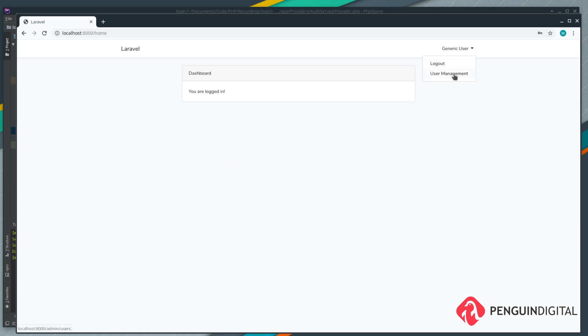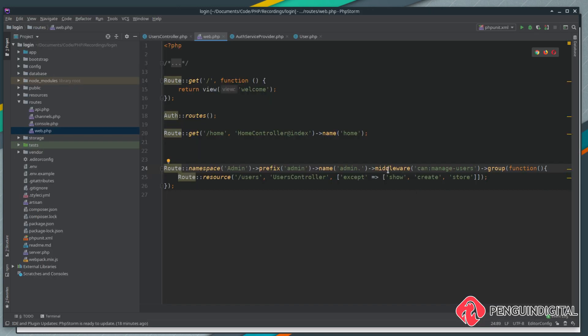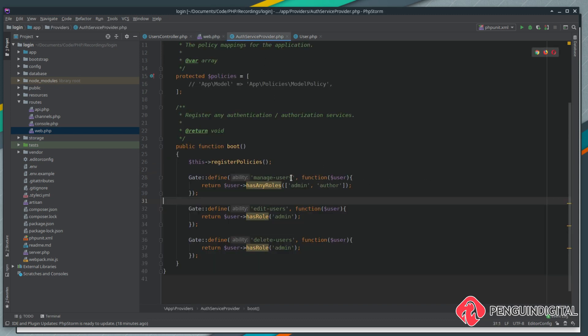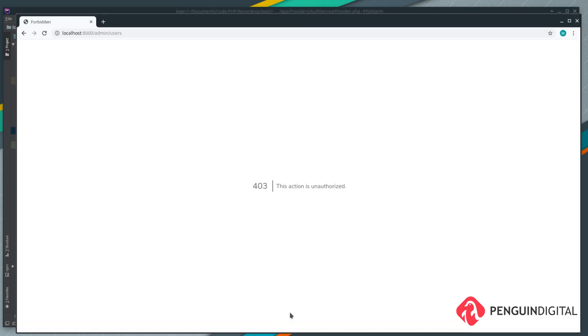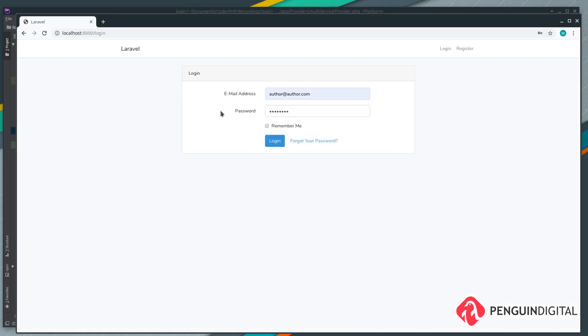That was just user@user.com and the password was password. Now if we come over here and we try and access the user management page you can see it gives us a 403. That's because this middleware is running and it's doing the manage users gate check, and obviously our generic user isn't an admin or author so it's just giving them a 403.